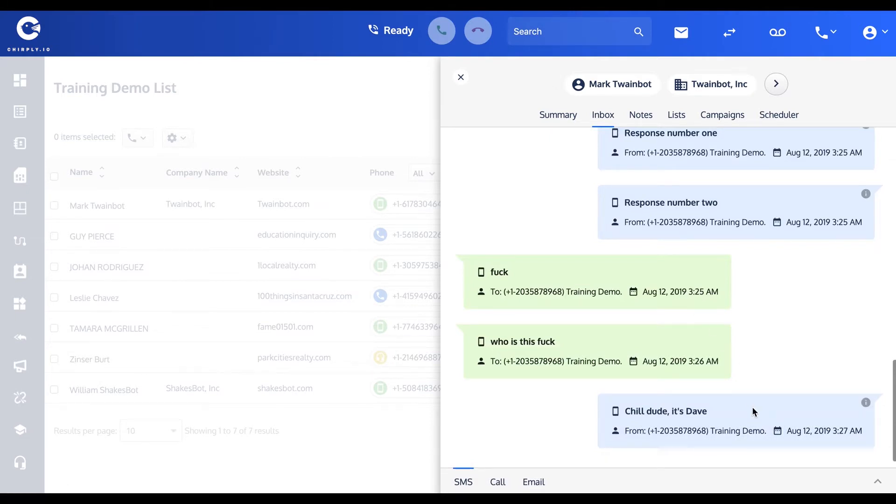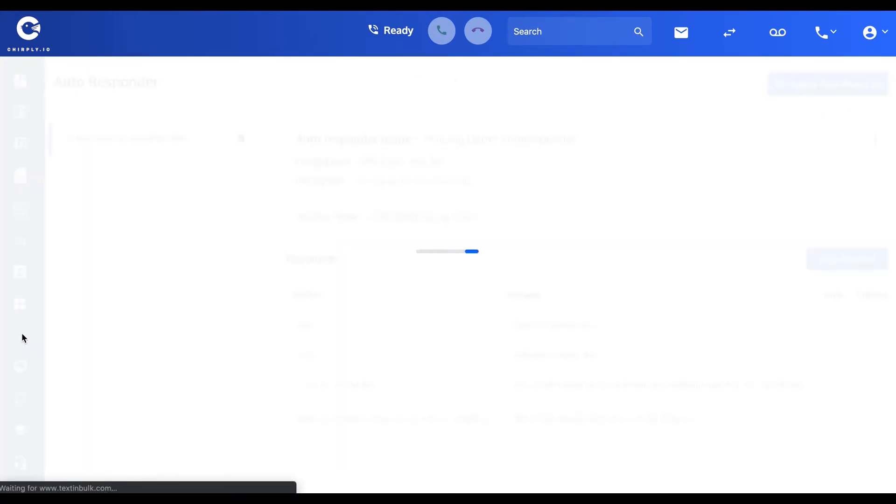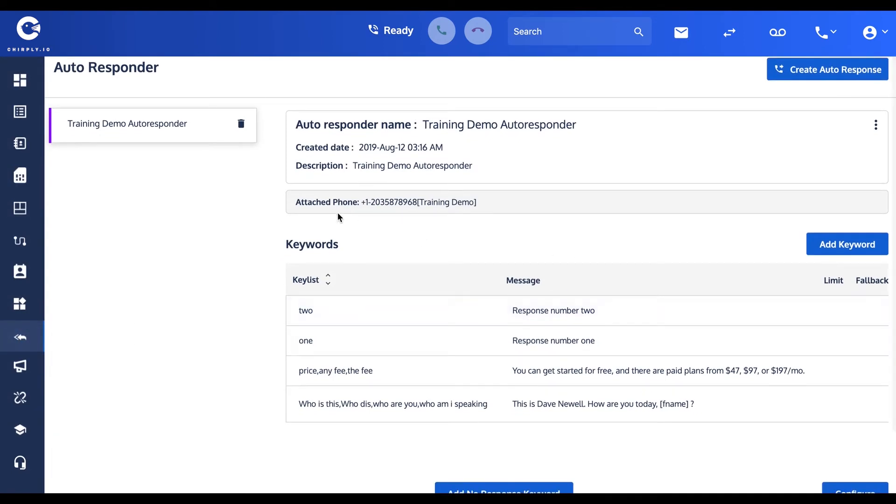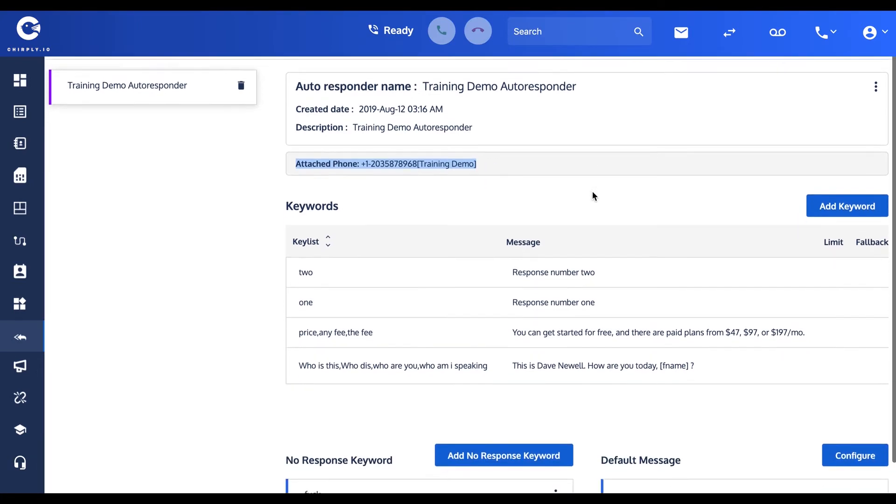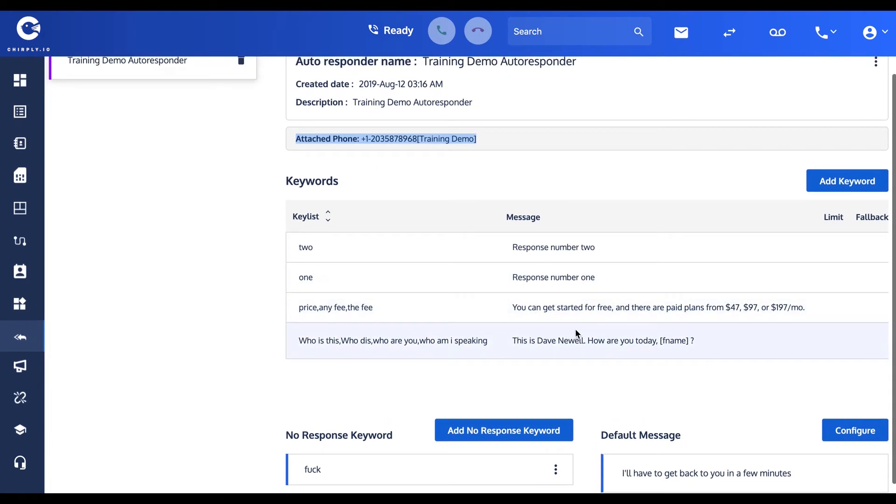That's how autoresponders work. I'll go ahead and open it up once again. One thing that has changed now, you can see that it is attached to one or more of the phone lines. We only have one phone number, one Twilio number configured at the moment, but if there were multiple phone numbers you'd see them all listed here. You can see what the different keywords that we listen for are and what their corresponding messages are.